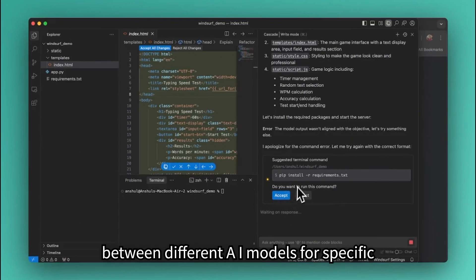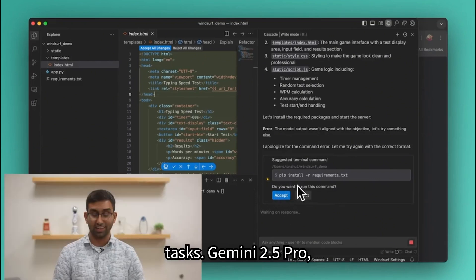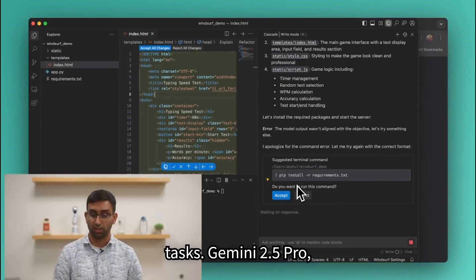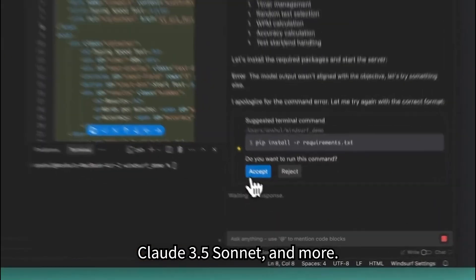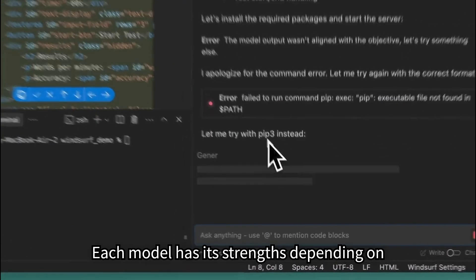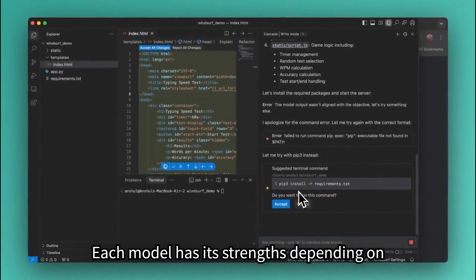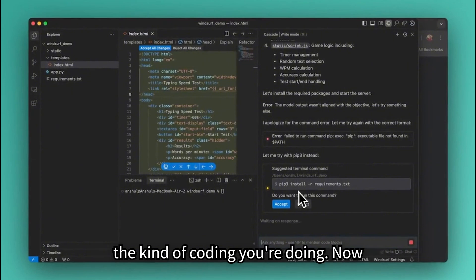And here's something cool. You can select between different AI models for specific tasks. Gemini 2.5 Pro, Claude 3.5 Sonnet, and more. Each model has its strengths depending on the kind of coding you're doing.